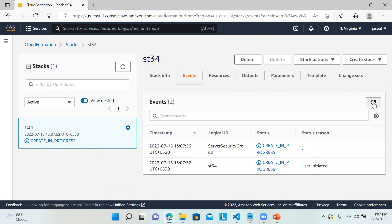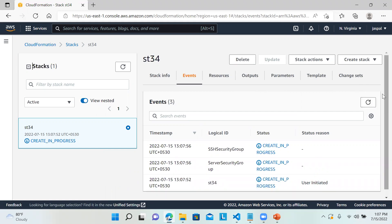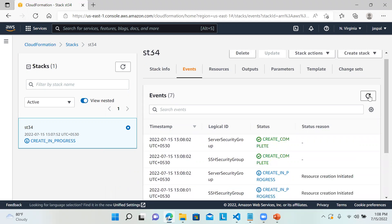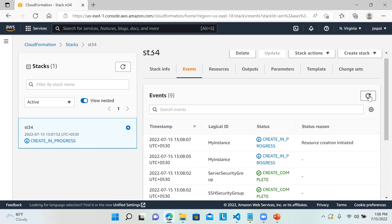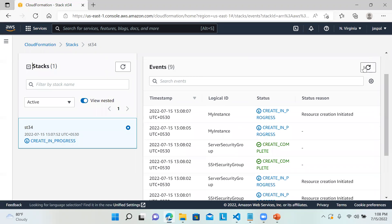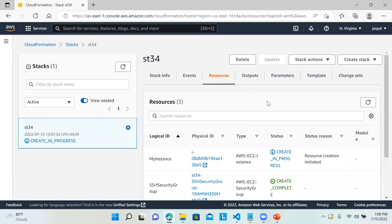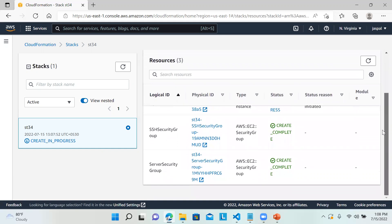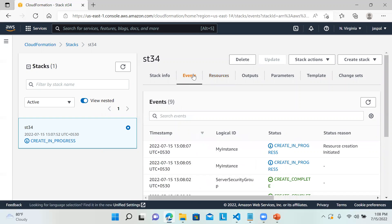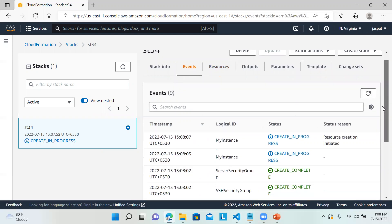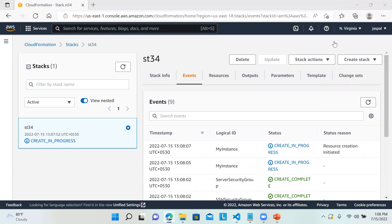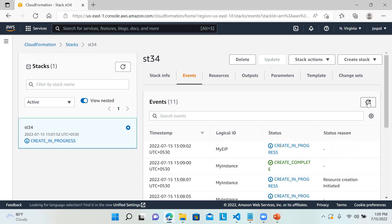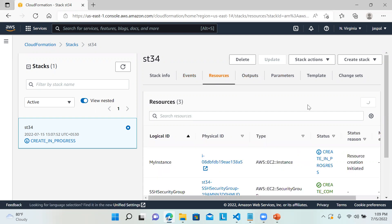You can see the events happening here. The security group creation is in progress. It's creating the instance — it will take one to two minutes. You can check the resources being added over here. The EC2 instance has also been created, and Elastic IP creation is in progress.